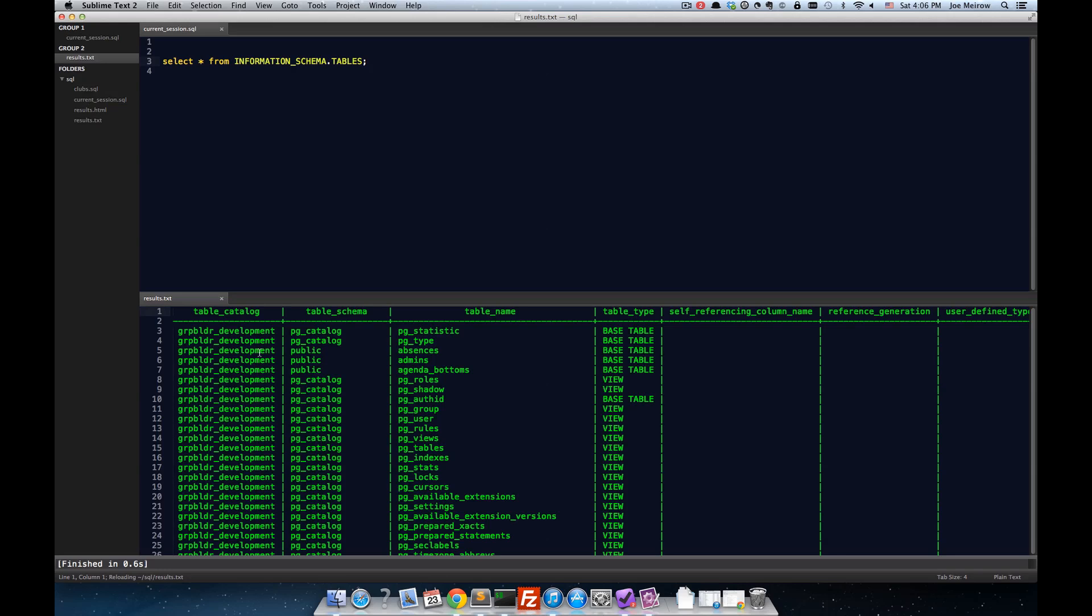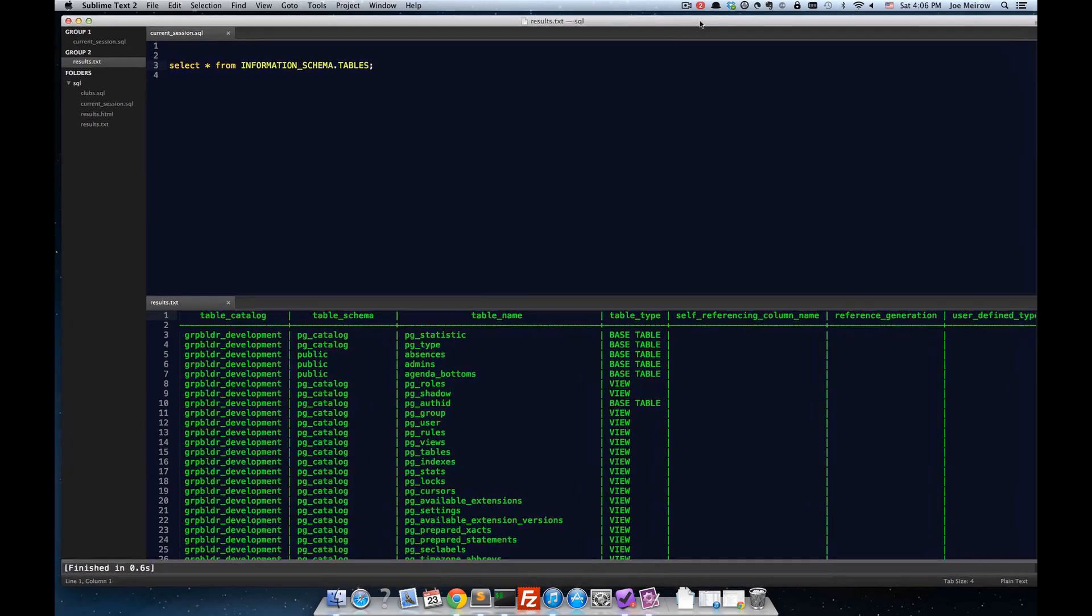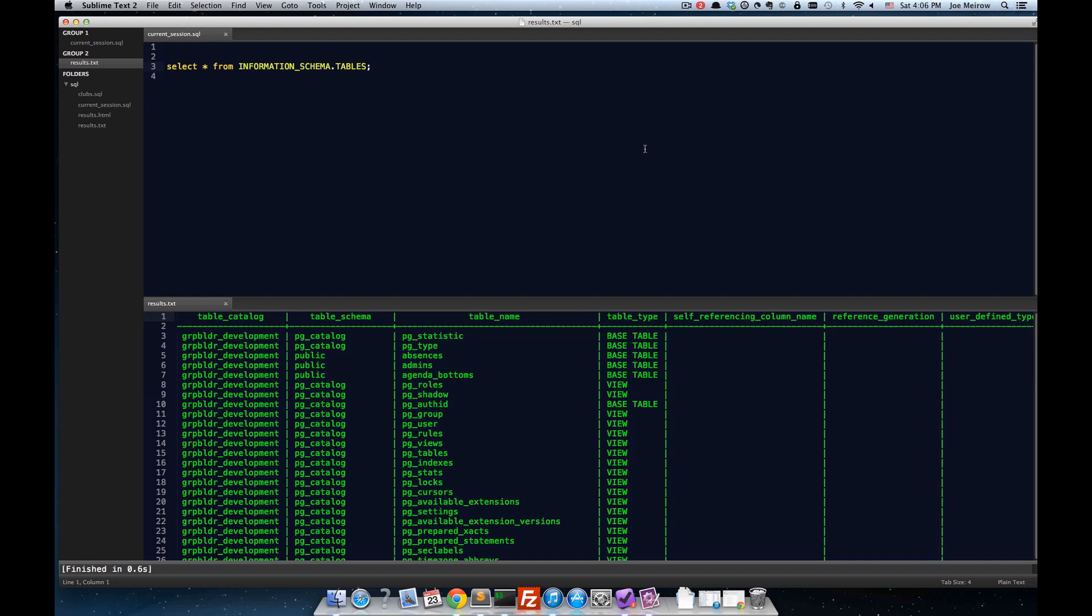But if I simply click on here, I get my results. And you can see that I have the results of my query. And we very much have an interactive query editor.